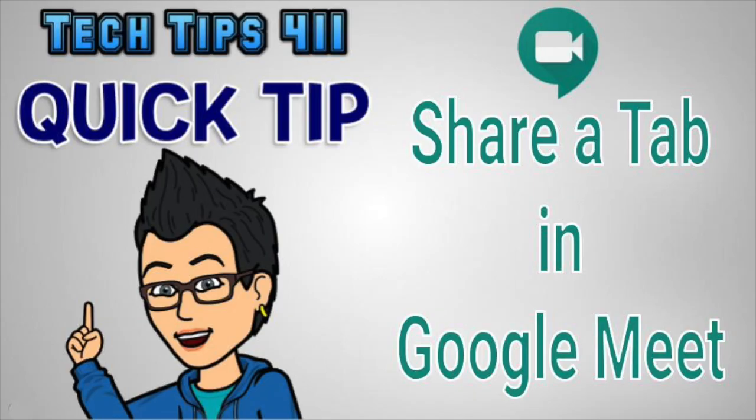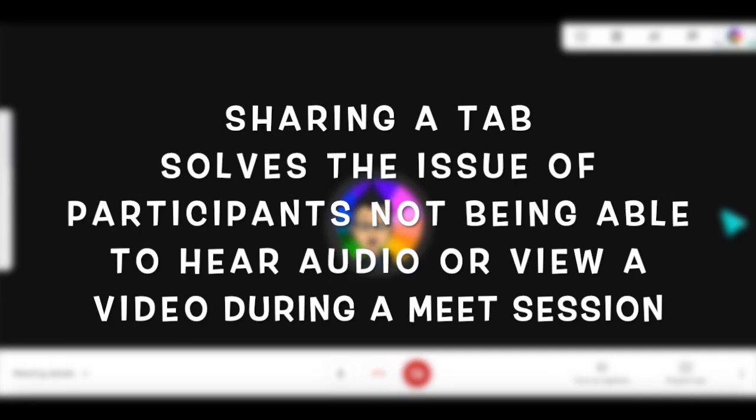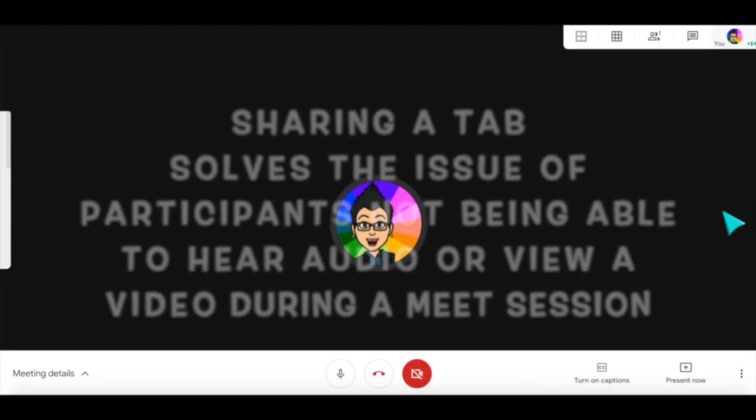Google has updated Google Meet to have a new feature that allows you to easily share a tab with audio or video to enhance your distance learning lessons.